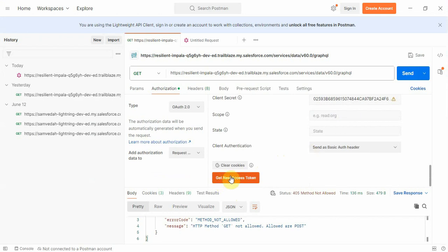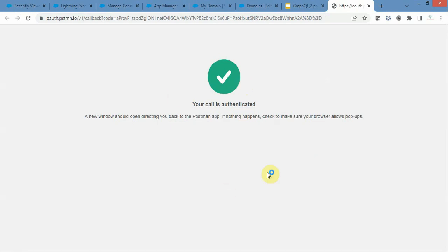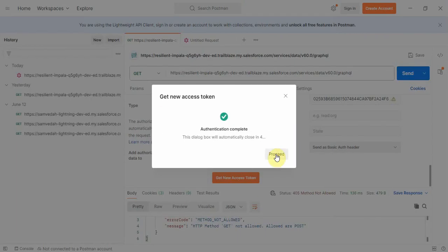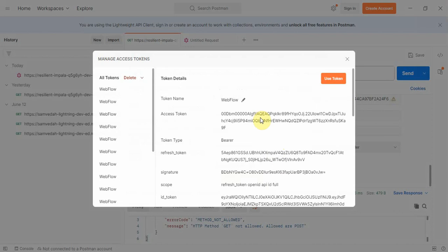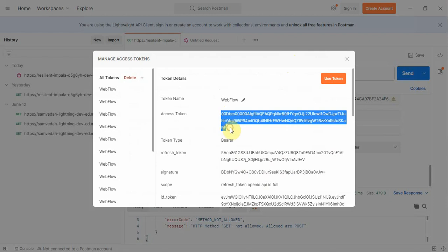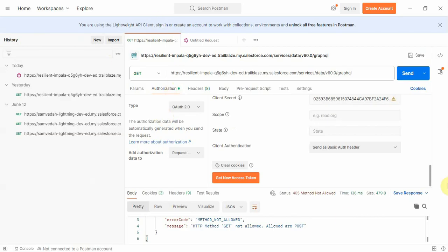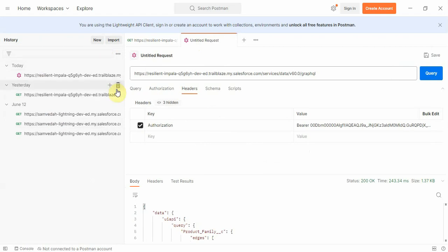Then you click 'Get New Access Token'. Since I have already authenticated, I'm seeing my token directly. Otherwise, an authentication box will appear with Allow and Deny options — click Allow and you will be redirected to the page where you get your access token. This access token is the main thing needed to connect with the GraphQL API. Once I have it in Postman, I can go to the GraphQL query section.